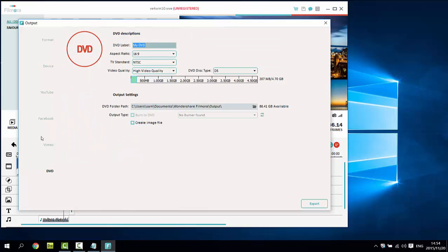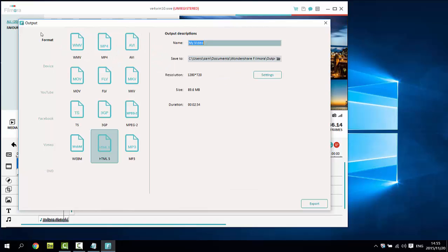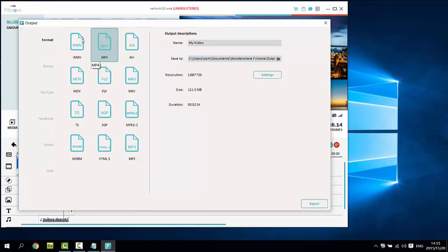DVD is usually the fast way to watch video on your big screen TV. You can burn a DVD disc and play with your home DVD player. If you know exactly what format you want, simply select it from the list and make advanced settings if necessary.